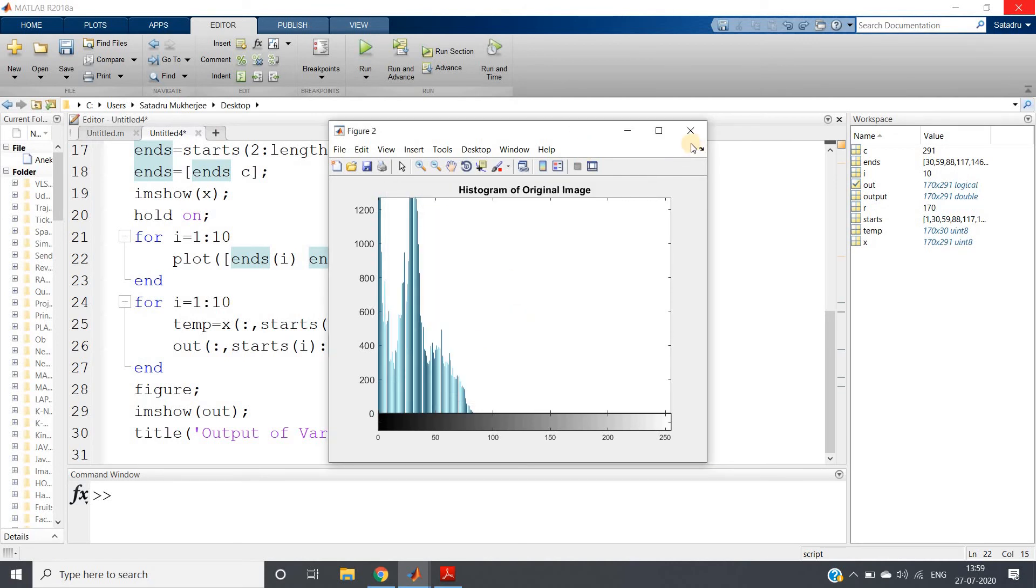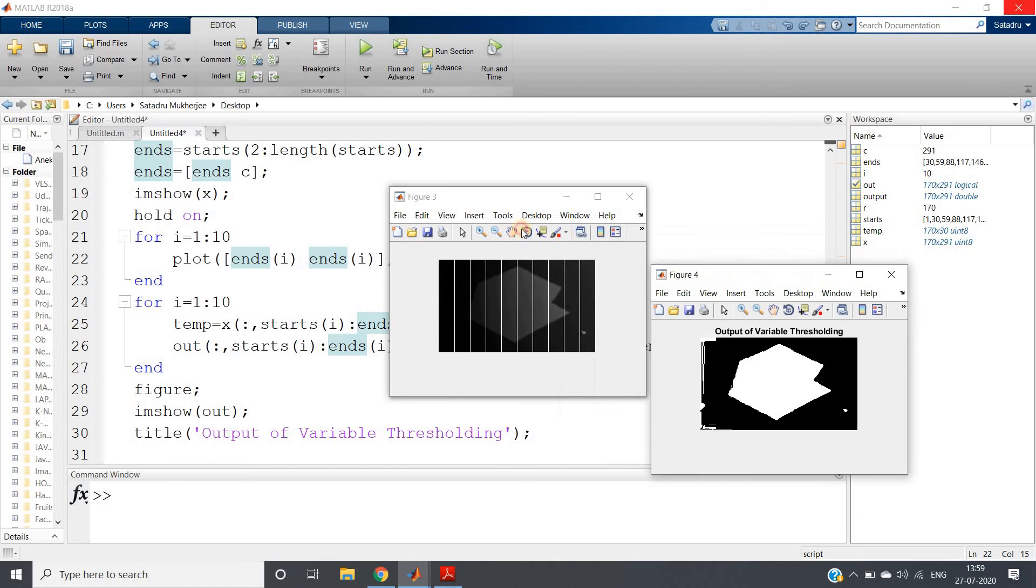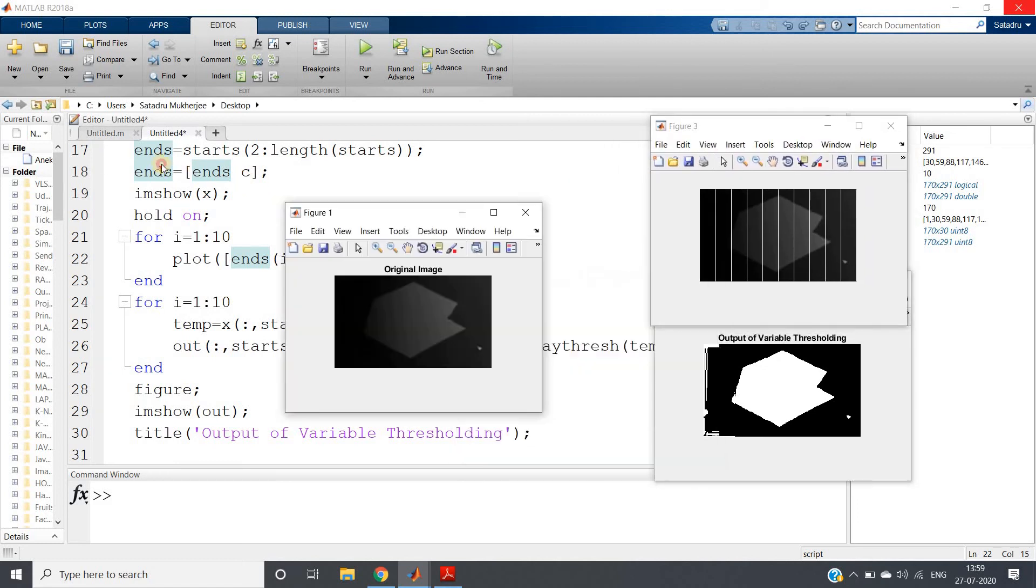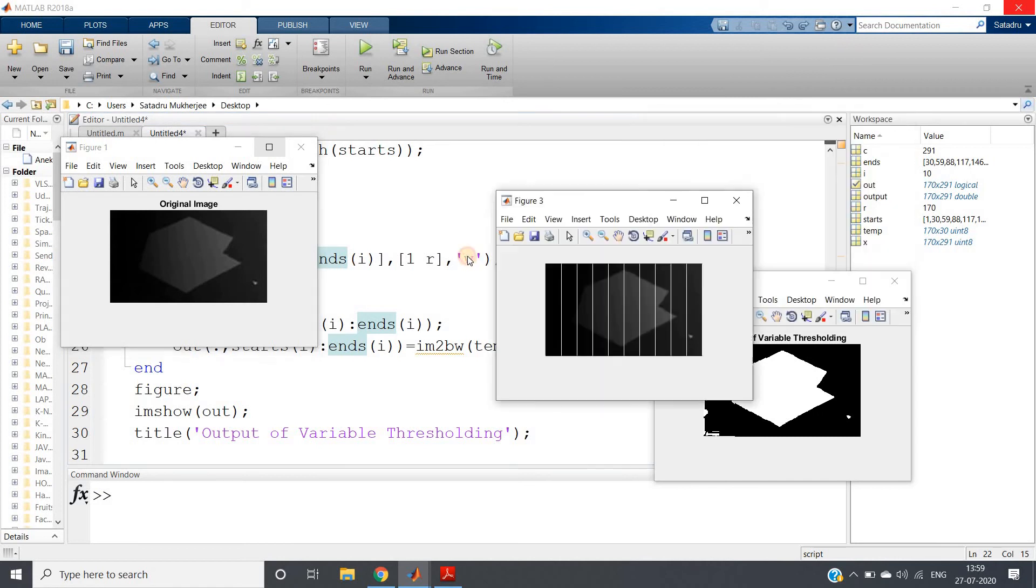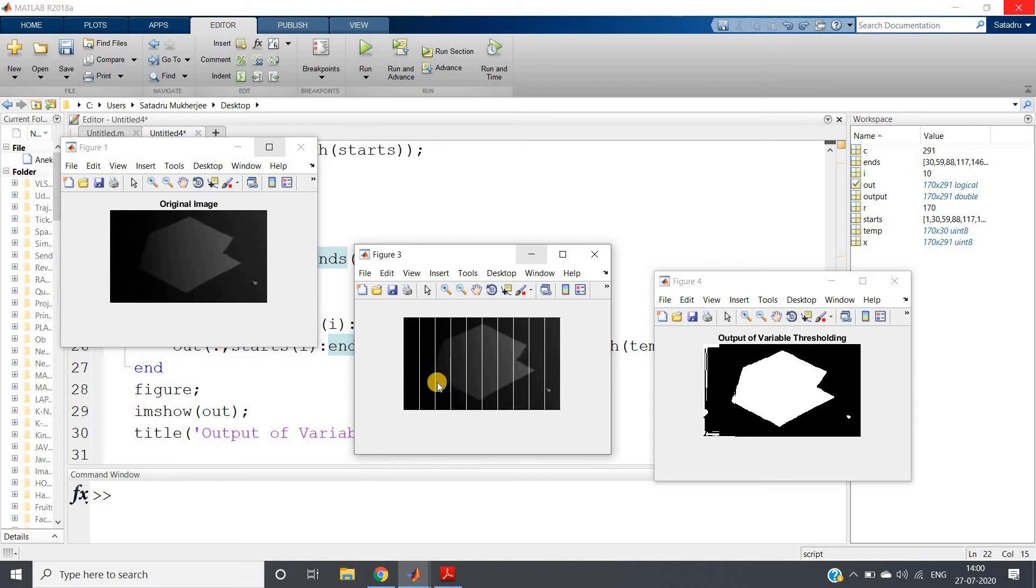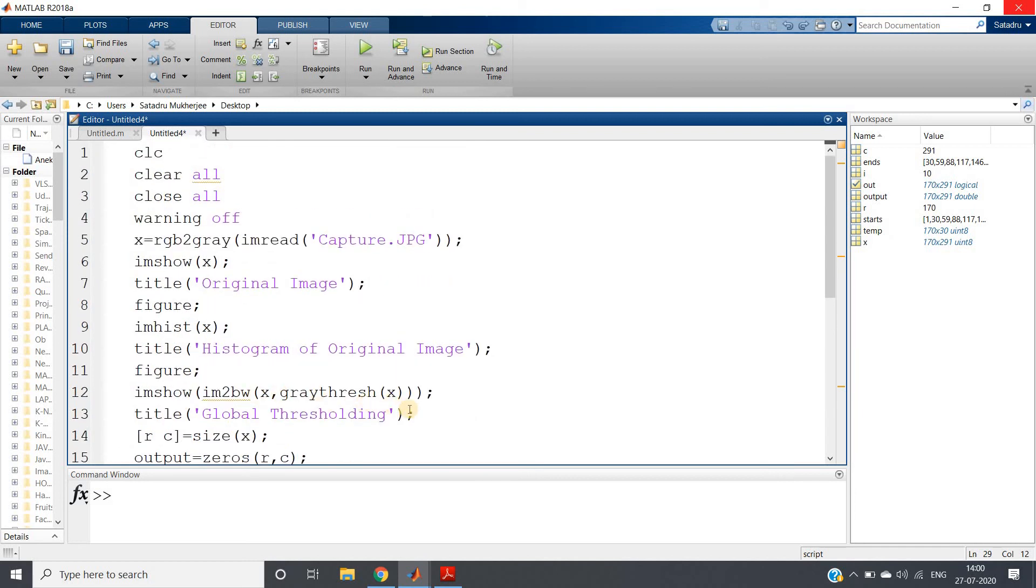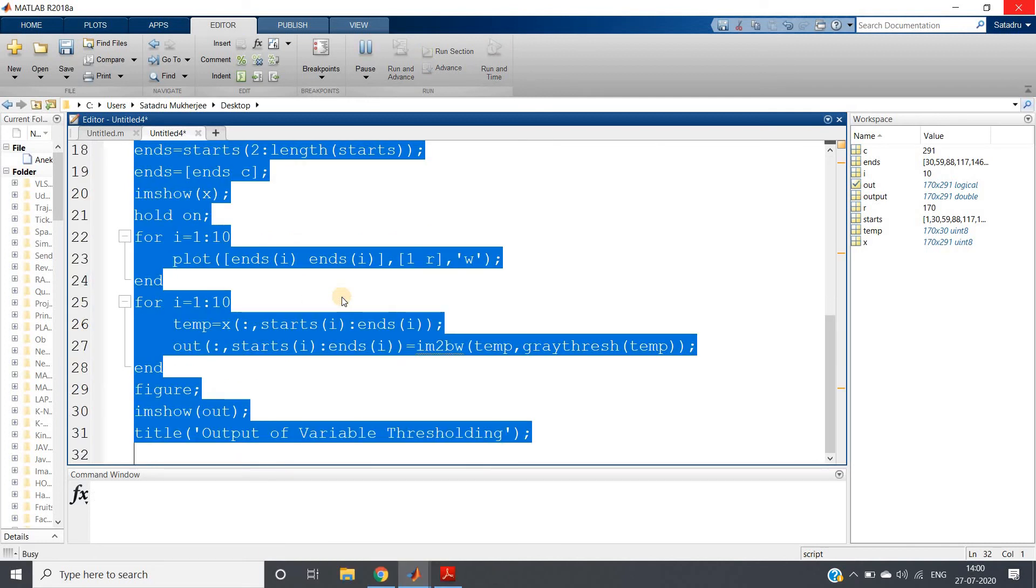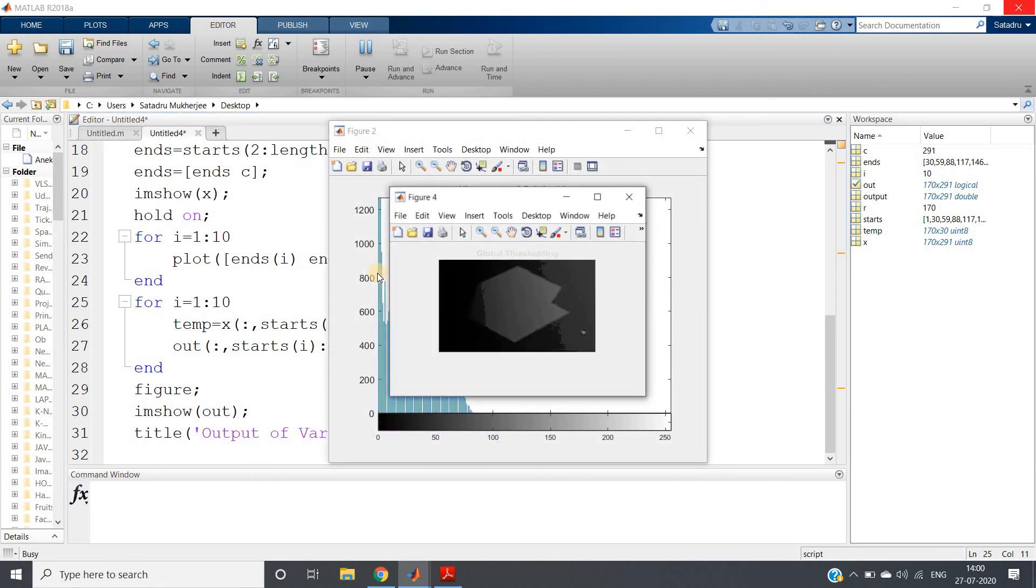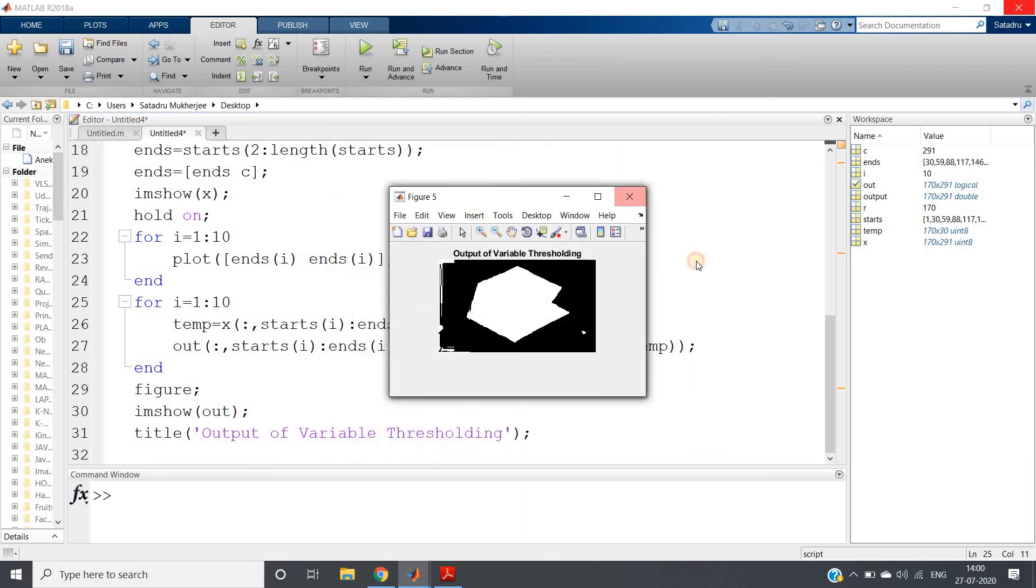This is our histogram, let me just close this for the time being and let us check the results one by one. This is our original image, this is the image where we have just classified different regions, and this is output of variable thresholding because in each region we are applying different threshold value based on the global threshold of that locally classified region. What is our global thresholding output? Let me just add one figure so that we can see the output also.